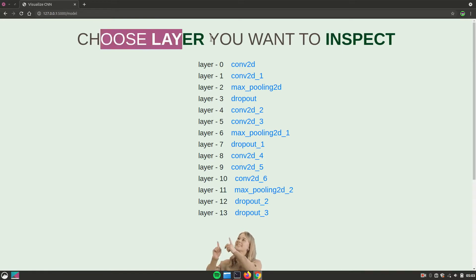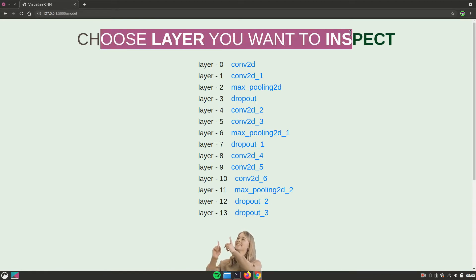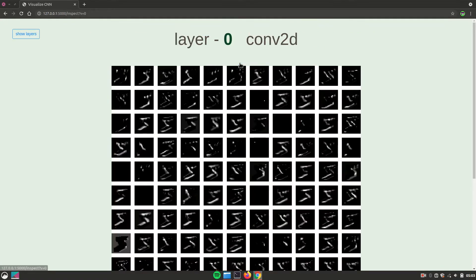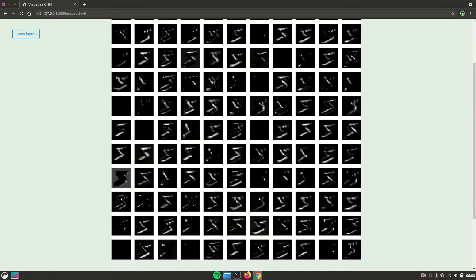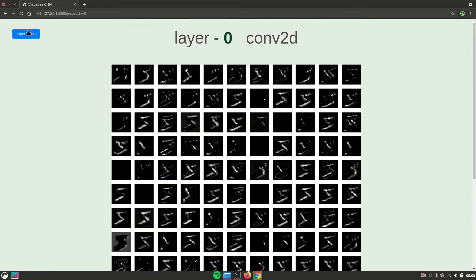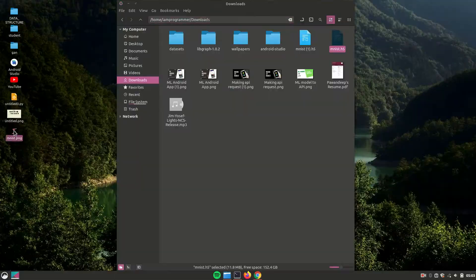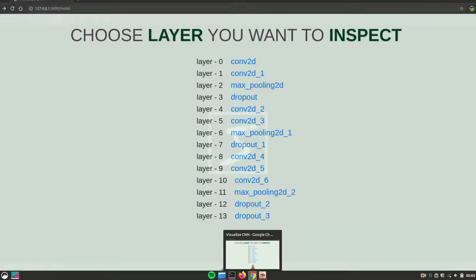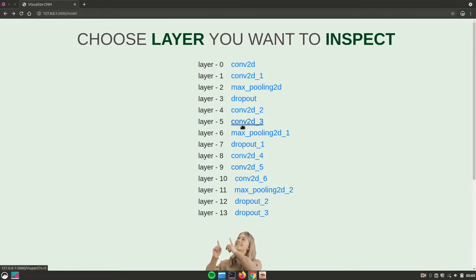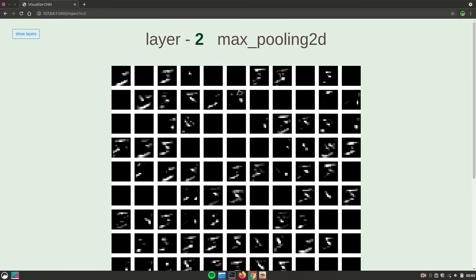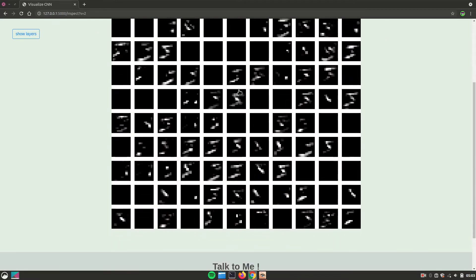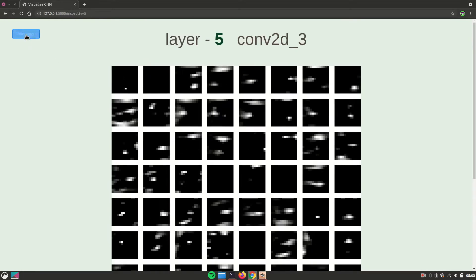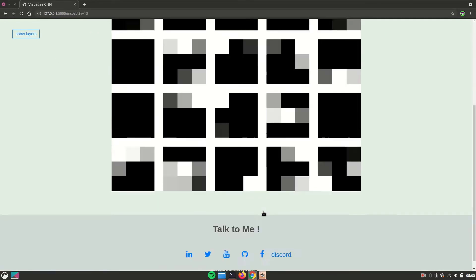Now once everything is finished, you will have an interface something like this. You can click on any of the layers to visualize the output of that particular layer. Amazing, right? So the image was looking something like this, and this is the output from every layer. So you just have a look at how easy it is to visualize what is going on in every layer.